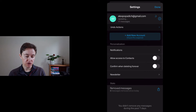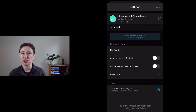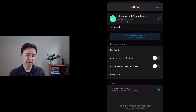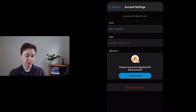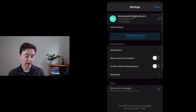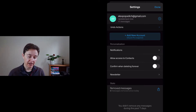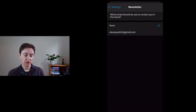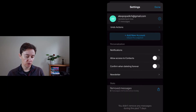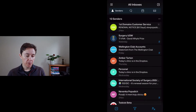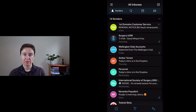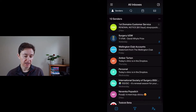And here are your settings. You cannot do that much in the free application — apart from notifications, allowing access to contacts, and confirming what to do with newsletters. You can't do much settings-wise.